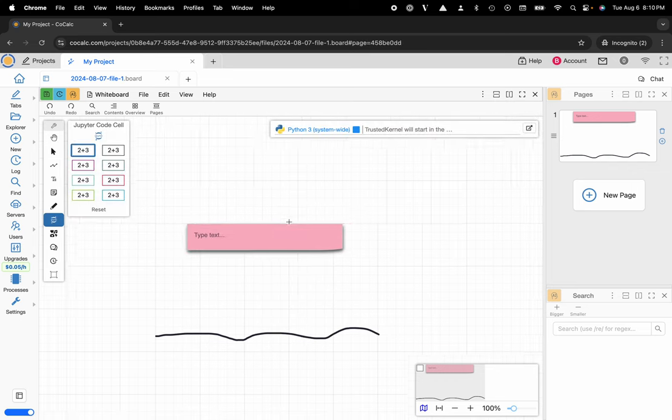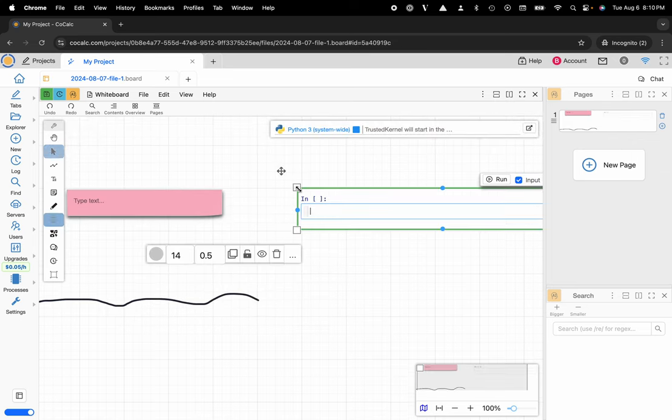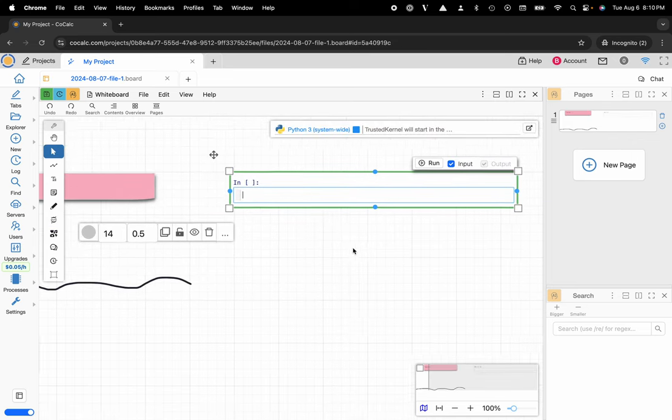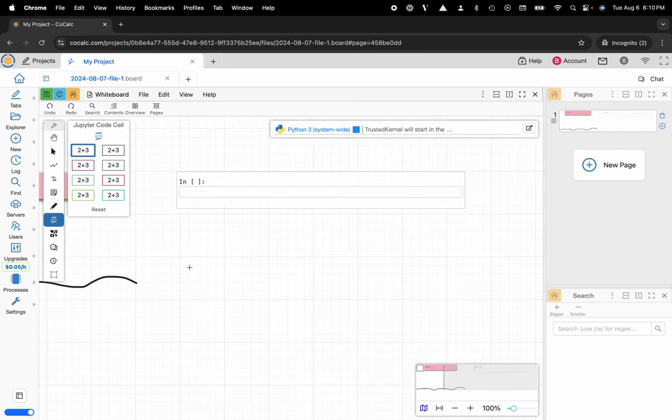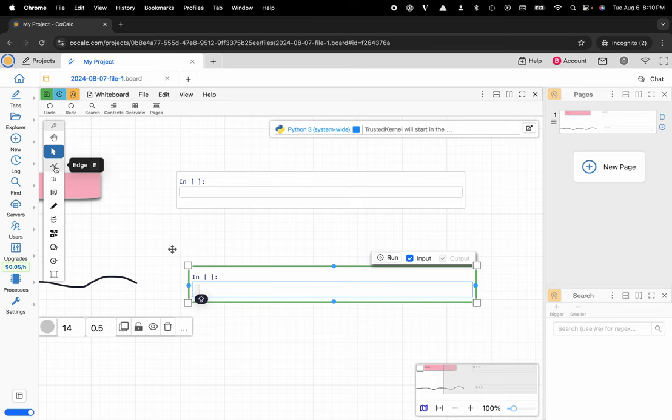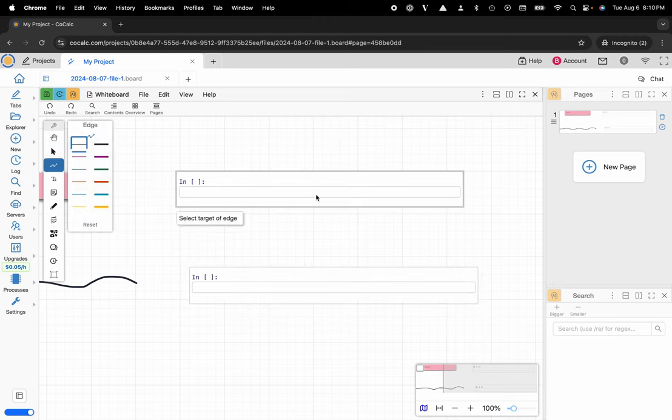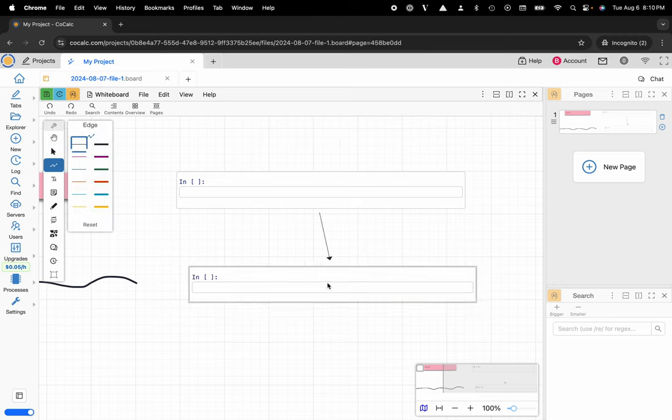I can make Jupyter cells that use any of my favorite programming languages. I can create multiple cells, connect them with directional edges and run them in order, they store variables.